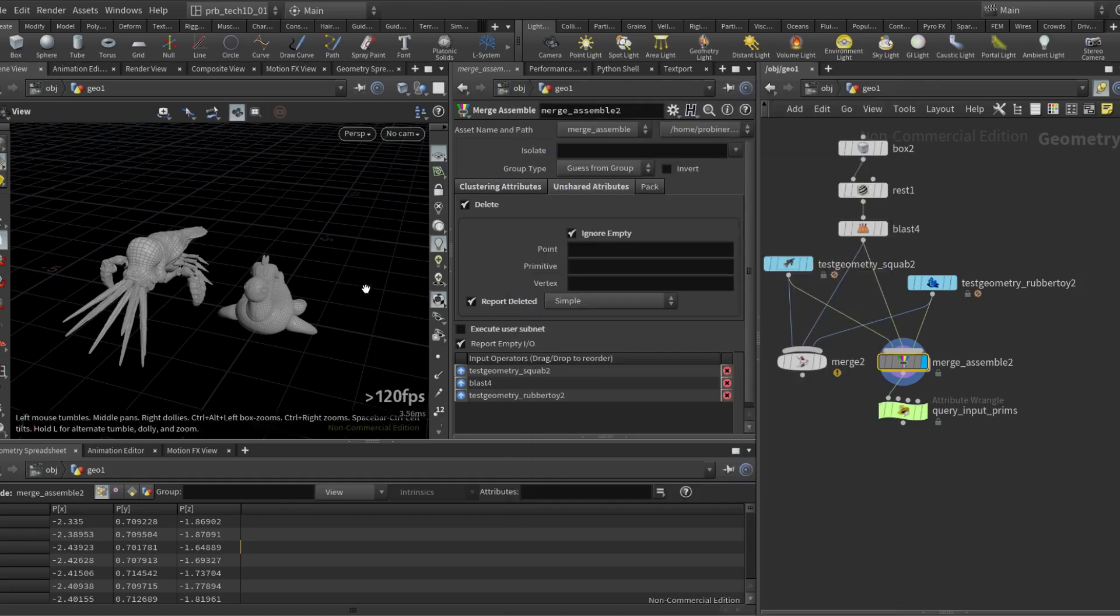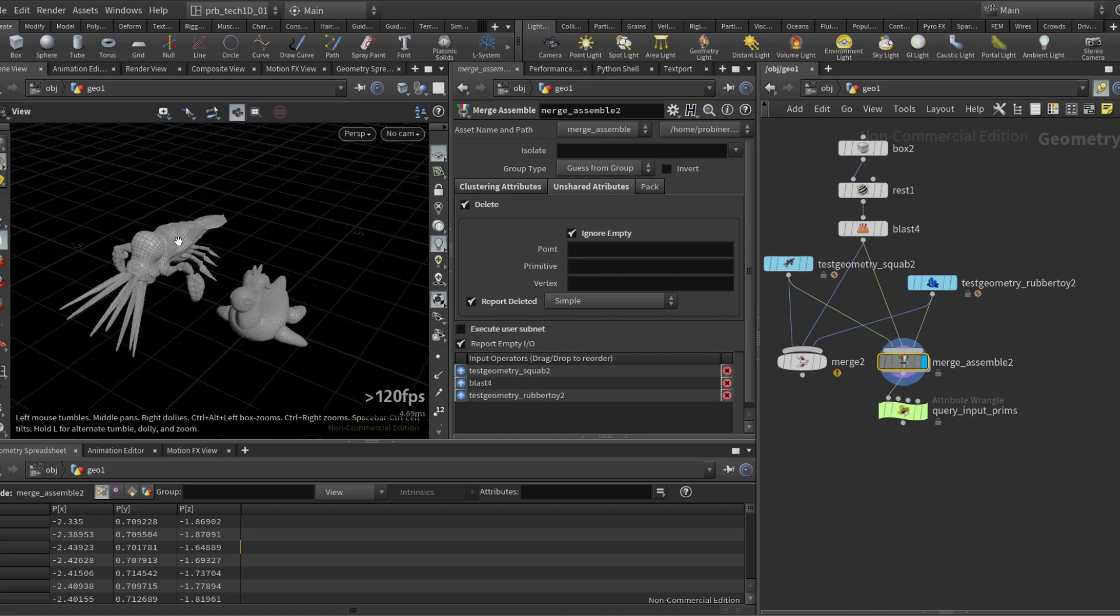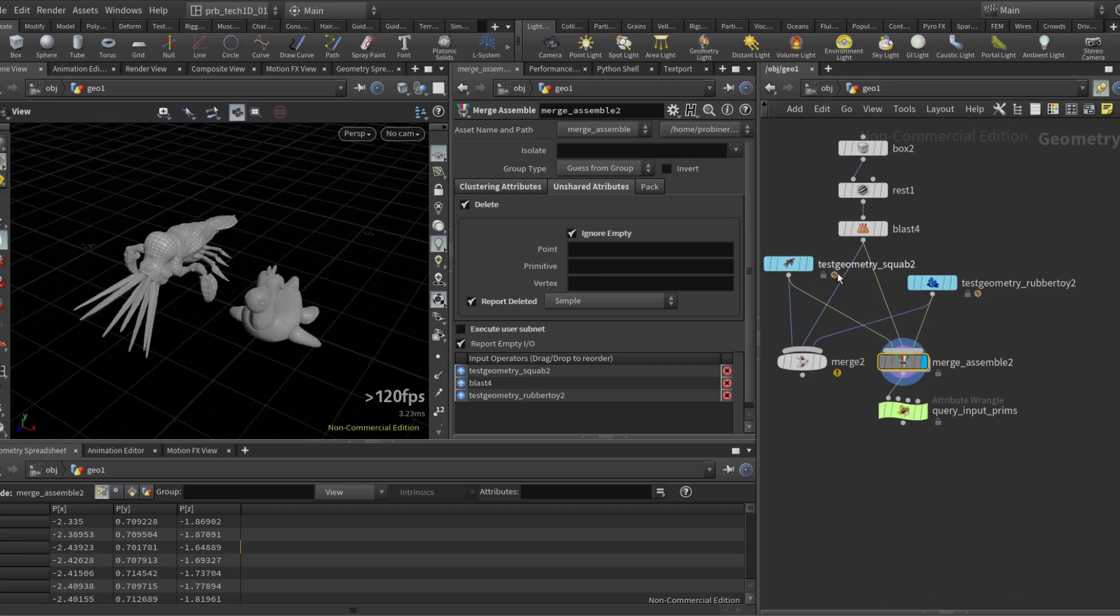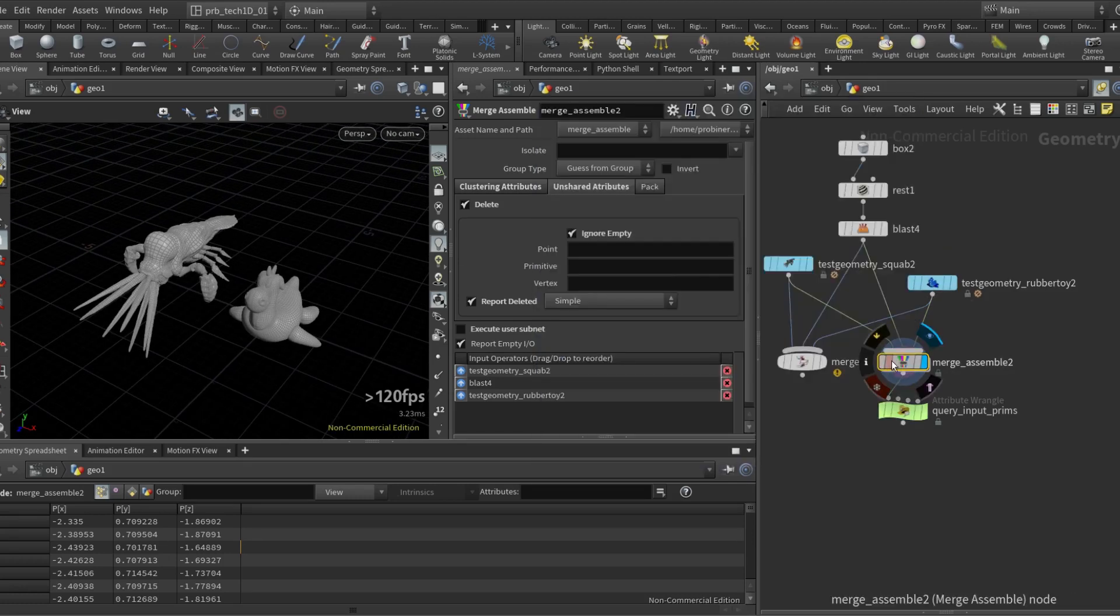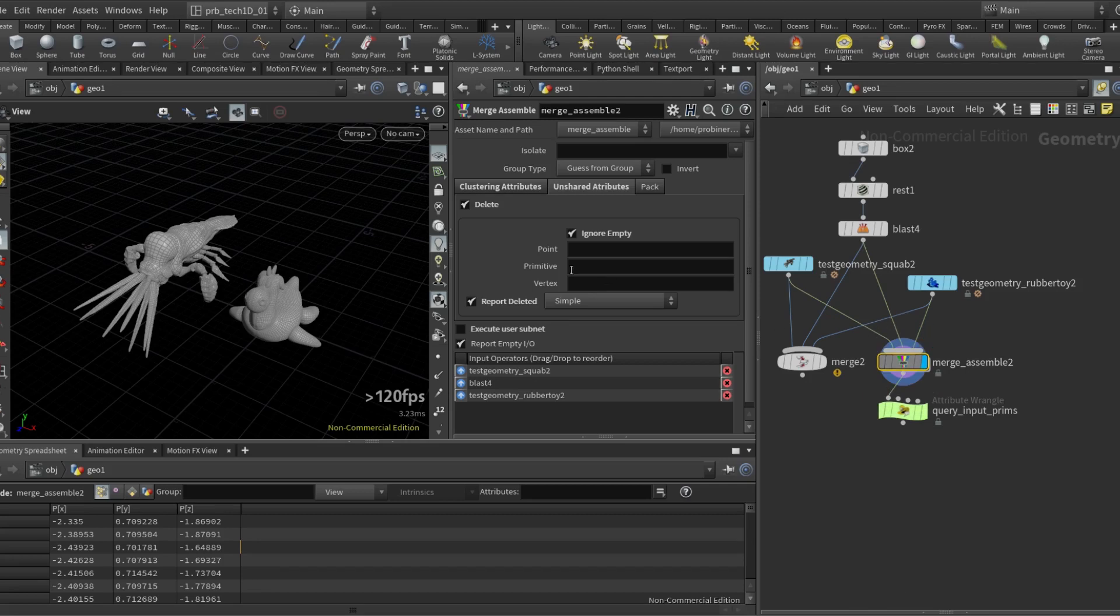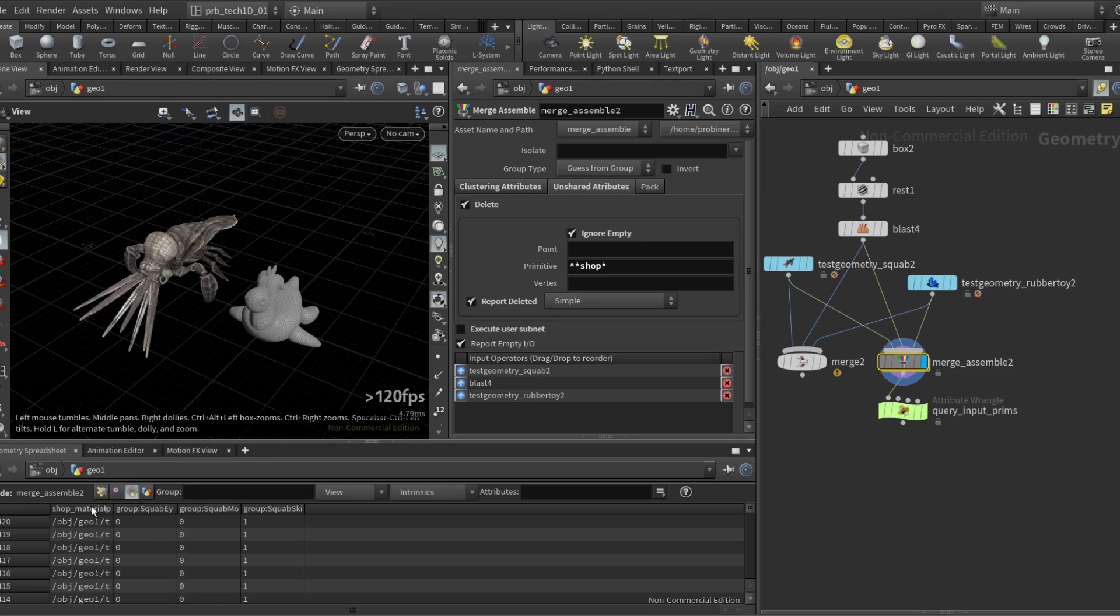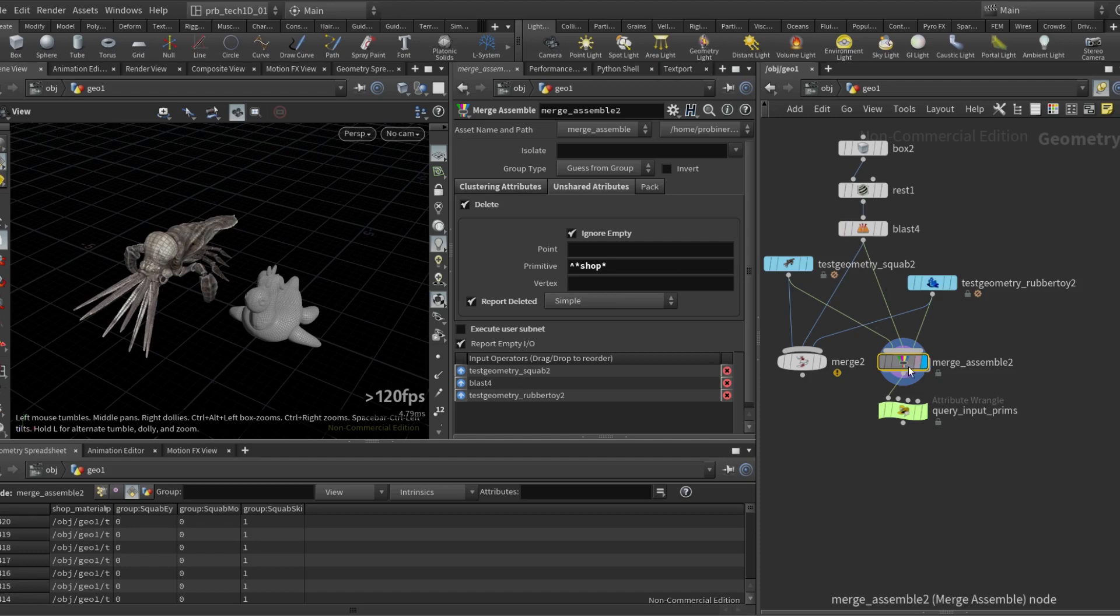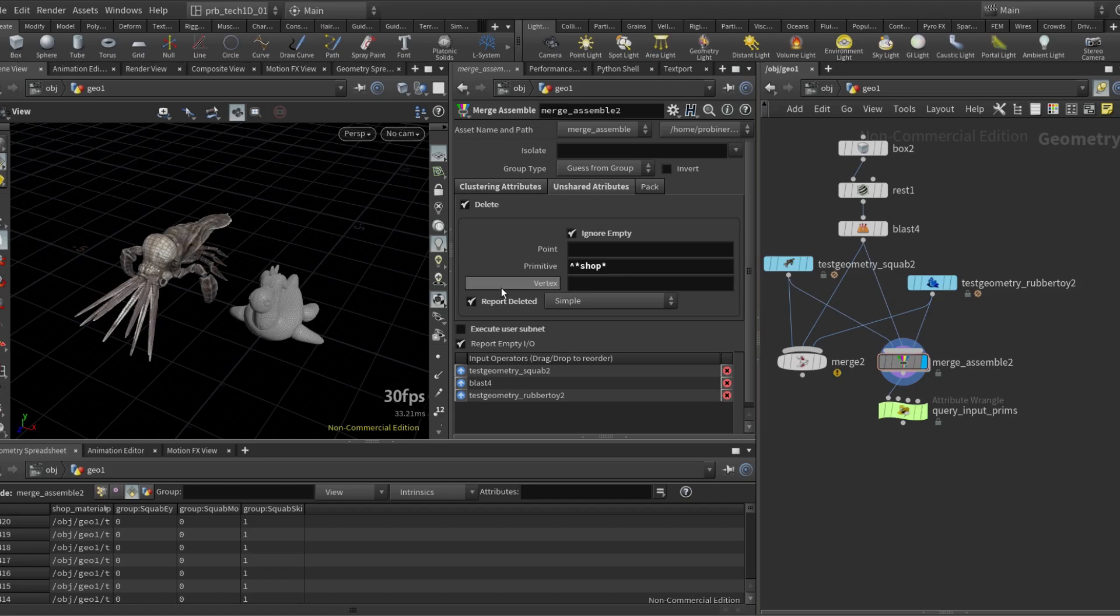Now the squab has a shop material path, has a shader, but because the rubber toy doesn't, getting deleted. If there's any attribute that I want to be sure that is not deleted I can always put here an exception. So I'm going to put shop and now the squab gets the shop material path attribute. Of course it's going to be empty for the rubber toy, but you know depending on what you're dealing with might be more important to keep that than having it be ignored.